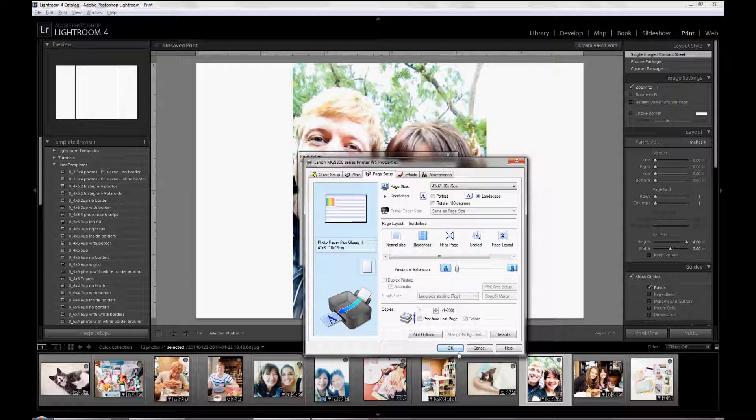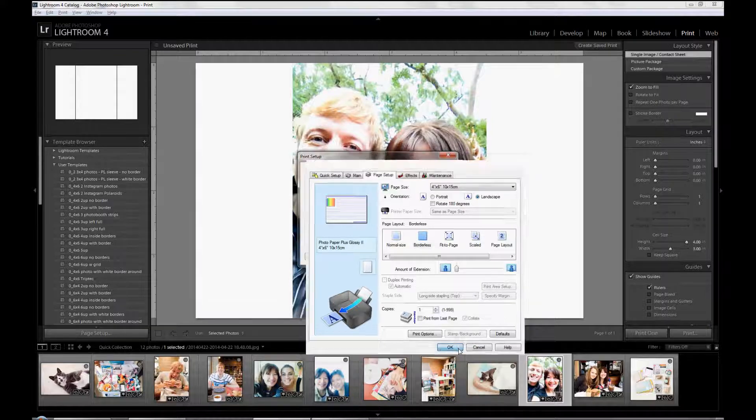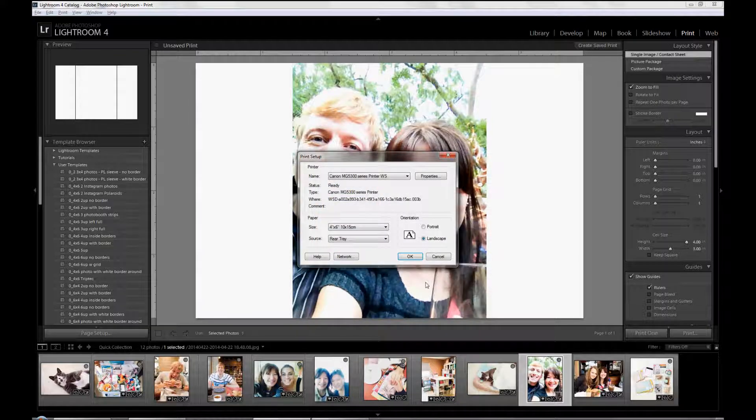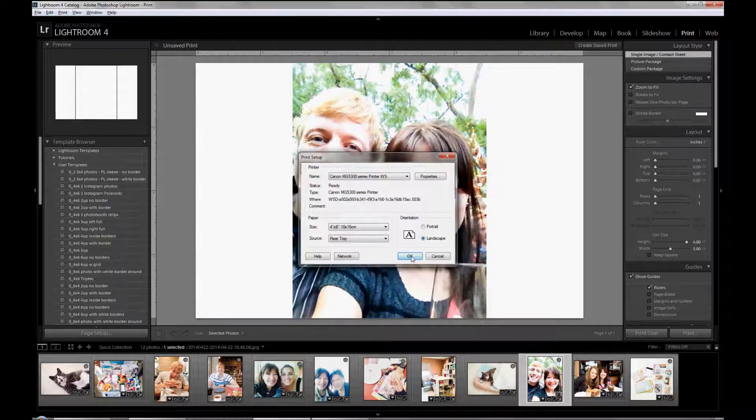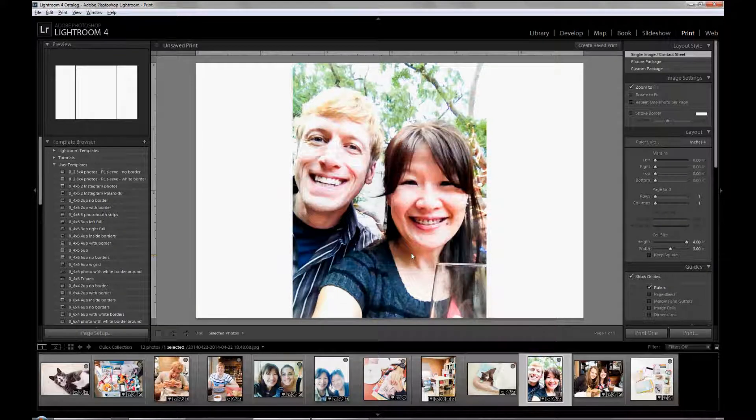Once you've set this up, then click OK on the dialog box and OK again.